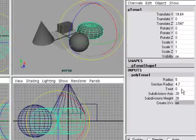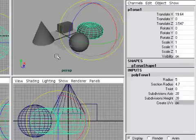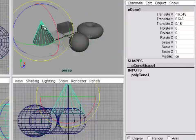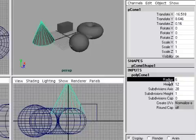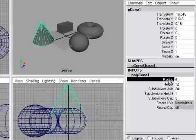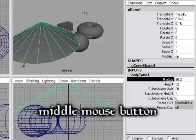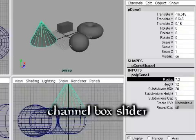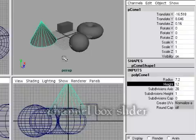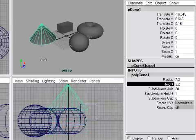You might be saying typing in values is not very intuitive. Maya makes it easy to adjust attributes interactively. Select your object, go to the channel box, and look for its input — for example, PolyCone1. Click on it, then highlight the name of the attribute, not the number. To interactively adjust, hold down the middle mouse button and drag left to right in any view. This is called the channel box slider and it works for any attribute in the channel box.